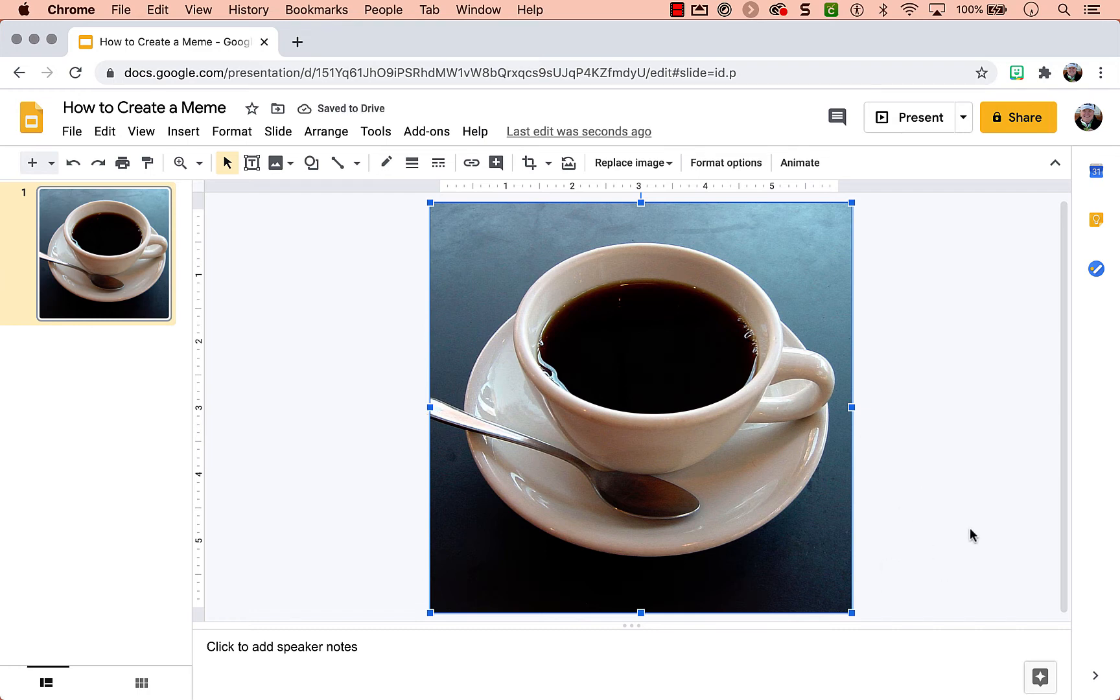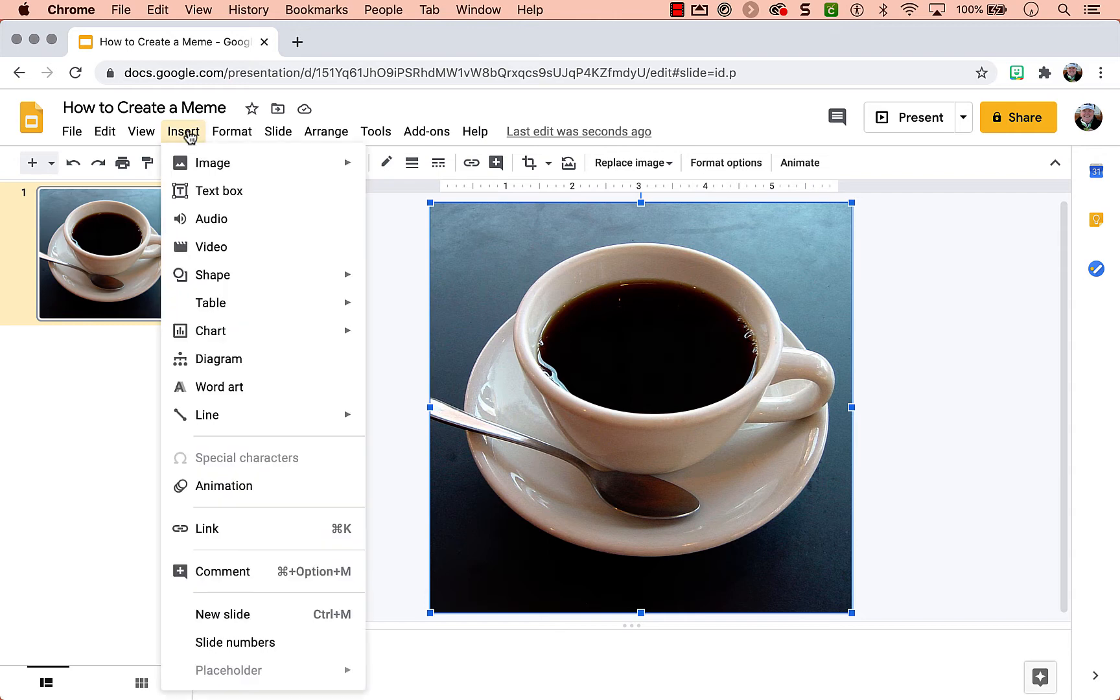Make sure that, and hit enter. Now I've got my picture of my coffee. Now a meme also needs text, so instead of using a text box, the way you're going to obtain that meme effect is by using word art.